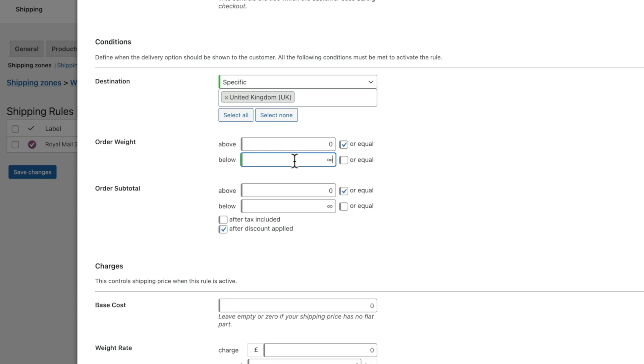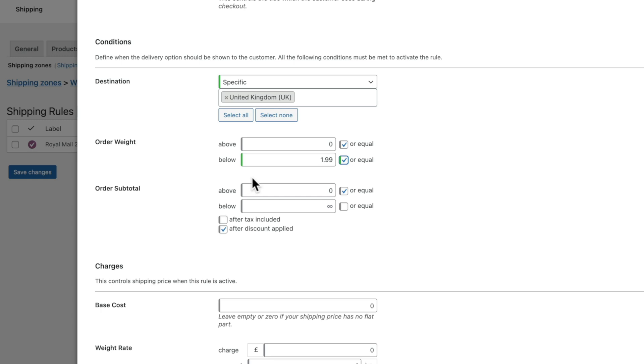So what we can do now is we're basically saying that this has to be greater than 0 or equal to 0 and below 2 kilograms. You can also set up the order total, so you can set a value based inside here. We're going to work on the order weight though for this particular example. It's a bit more relevant.